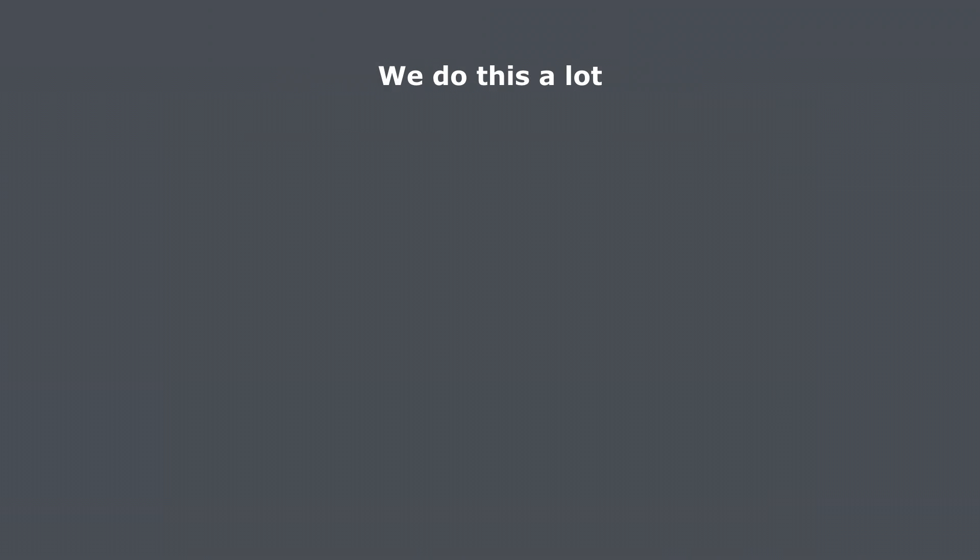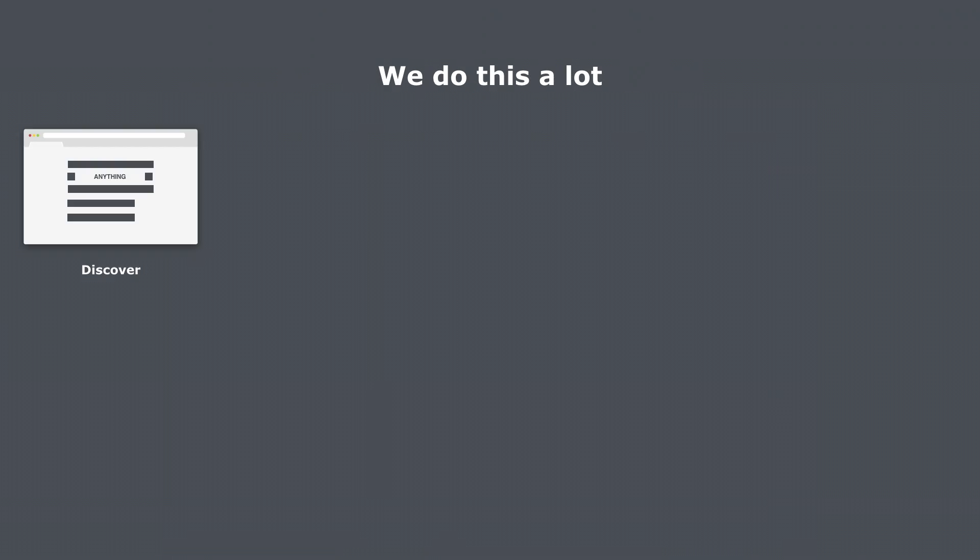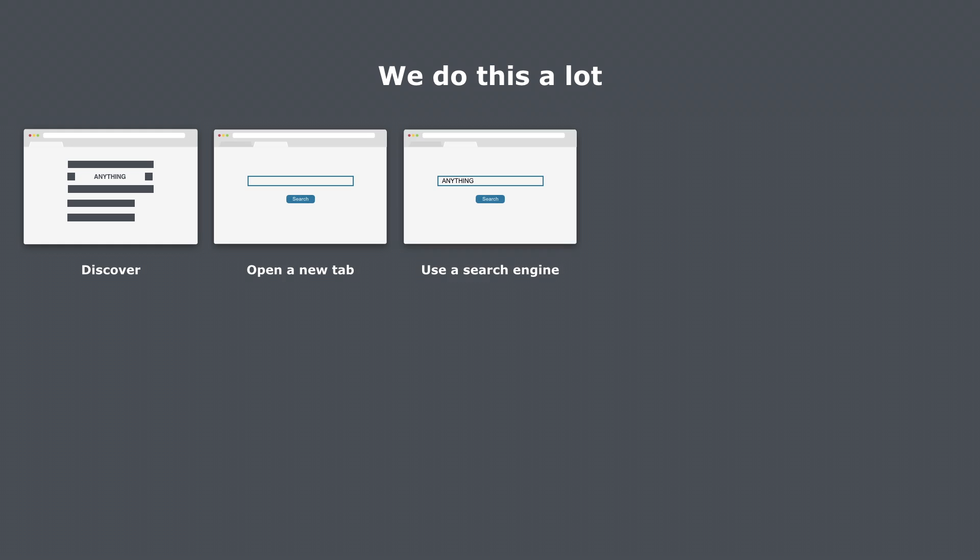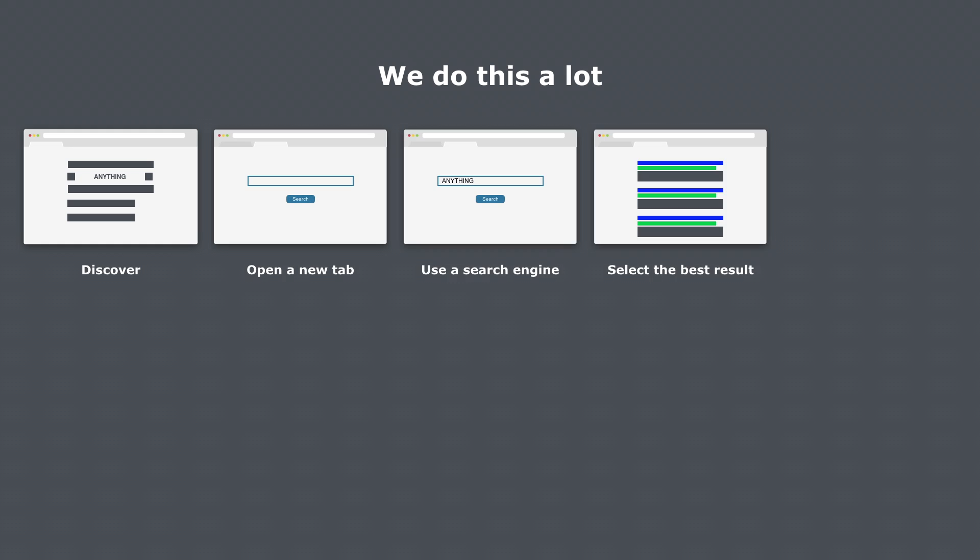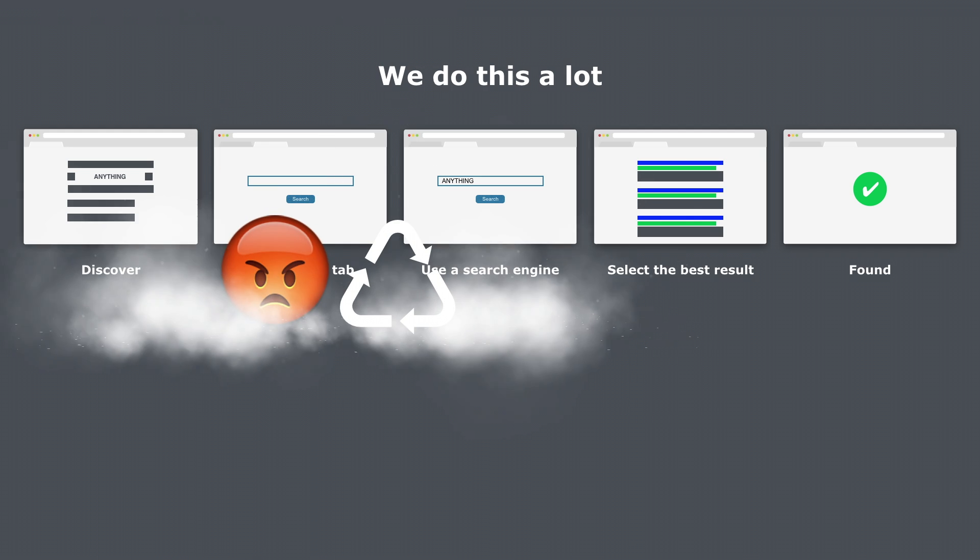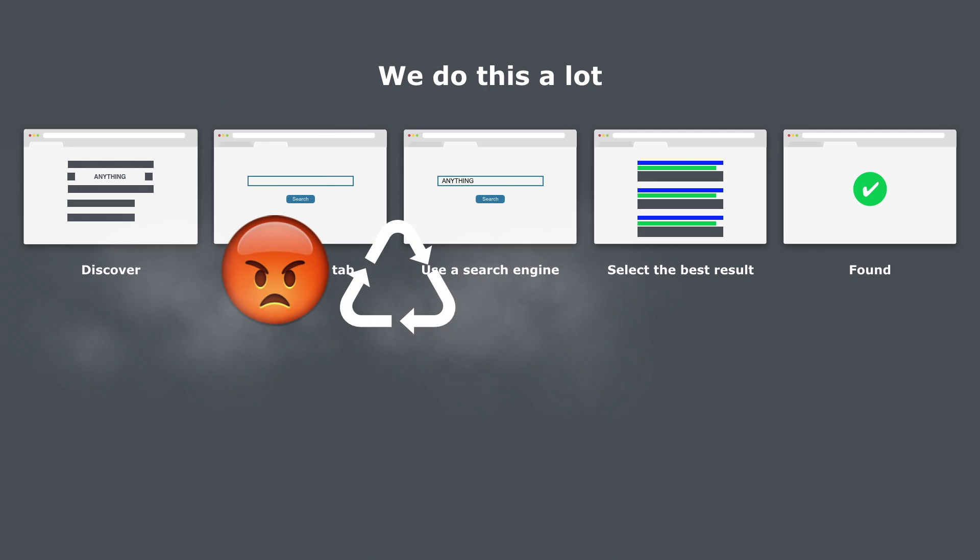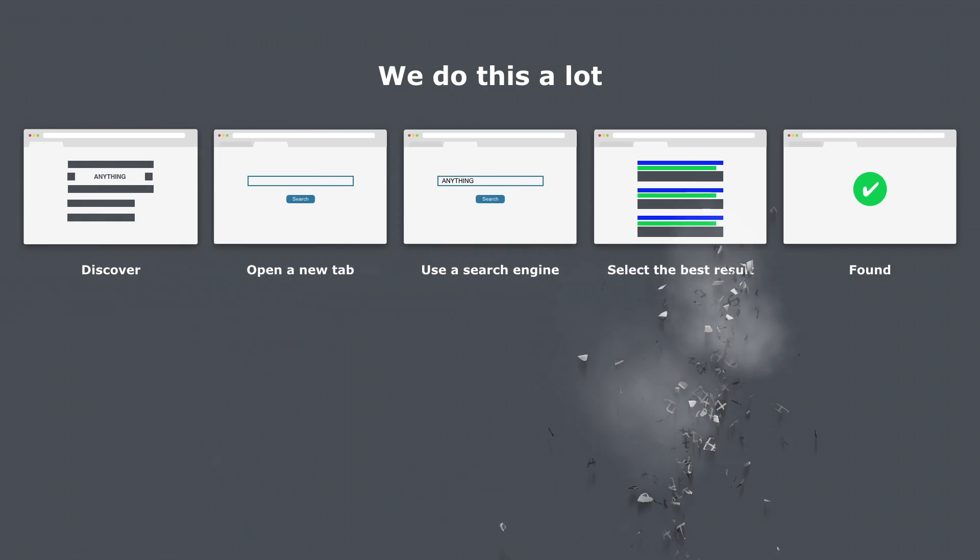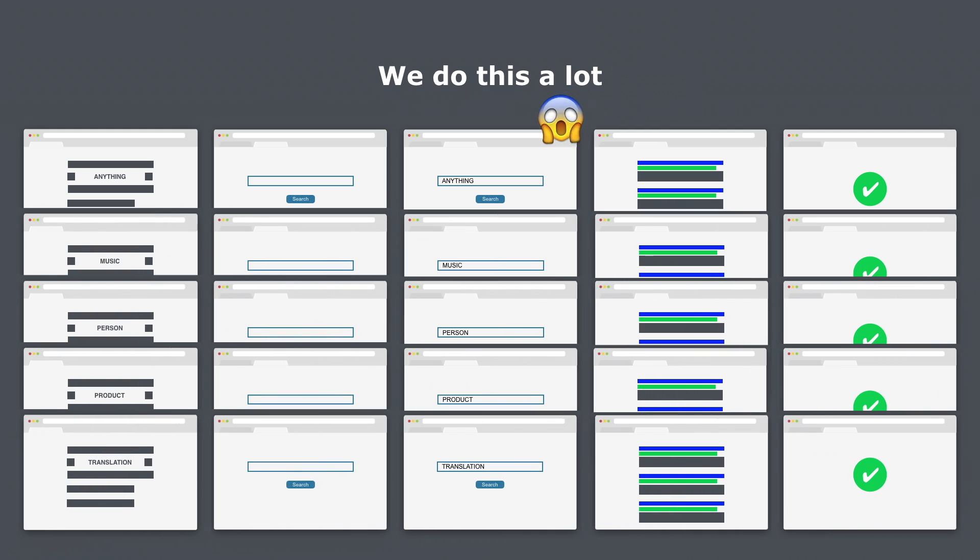We do this a lot. Discover something, open a new tab, use our search engine, select the best result until we have found it. This is not only annoyingly repetitive, it is also a waste of time. And with every repetition we are wasting more time.